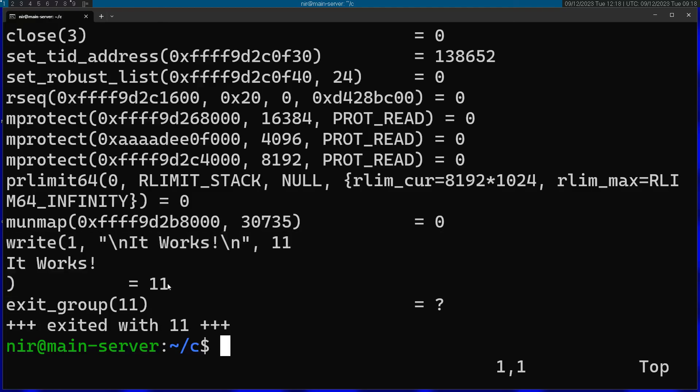So this is really useful if you want to actually understand what's going on. A lot of the times you're going to use something that wraps these system calls, but it's still useful to actually understand what's going on in the lower level.